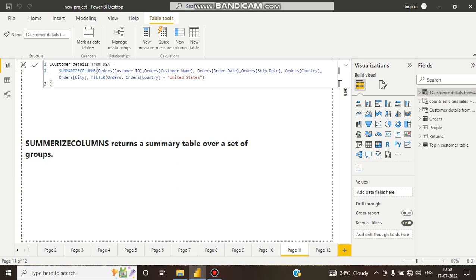It will simply find wherever there is United States data and pick it up directly. So the time consumed is reduced — the program running time is reduced by using SUMMARIZECOLUMNS. But the result will be the same.